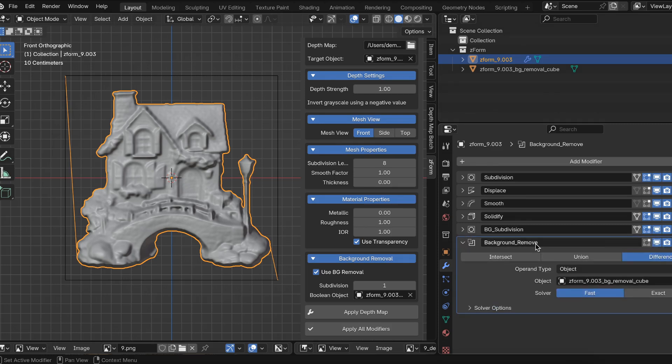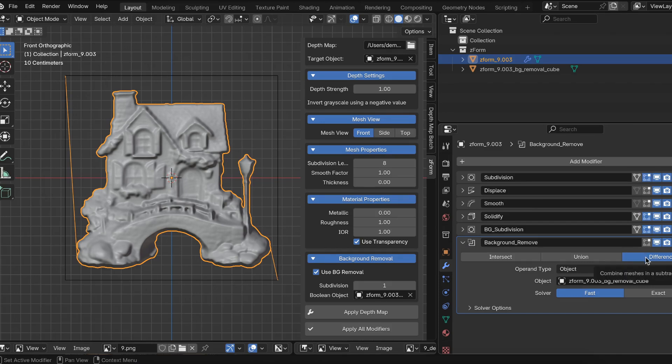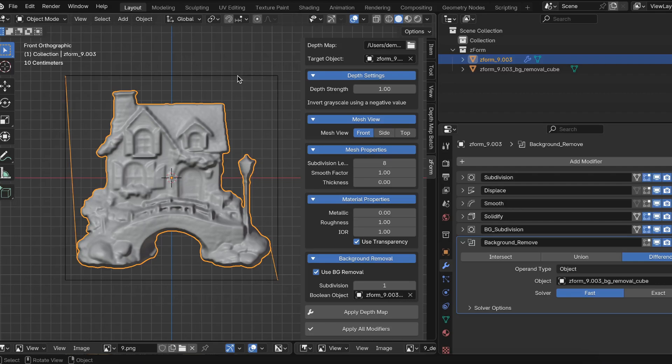And the last is called background remove. But in all reality, it is a boolean modifier. And I'm using the difference and the fast solver. And just selecting the cube object here to remove the background. So those are the modifiers.